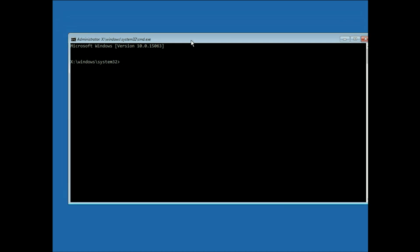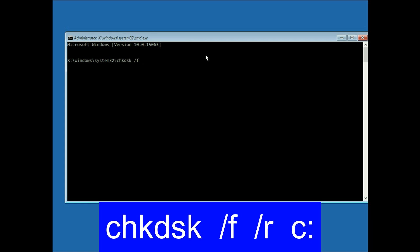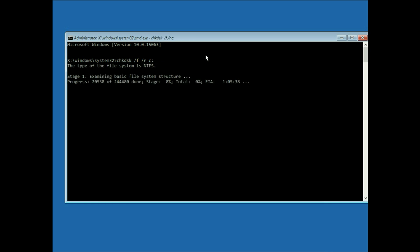Now you have to enter a command to repair your hard disk: chkdsk space slash f space slash r then c colon. Then press enter. This command will take around 10 to 15 minutes to finish. So I will fast forward this video. This command will repair your hard disk issues.